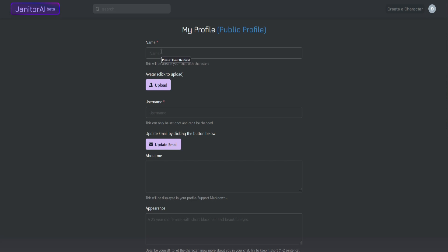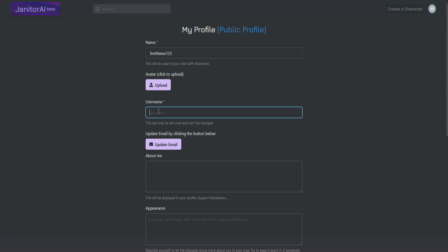Once you have confirmed your email, all you have to do now is register a name and username.